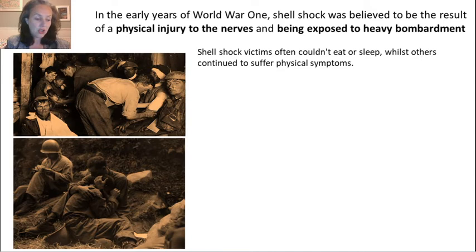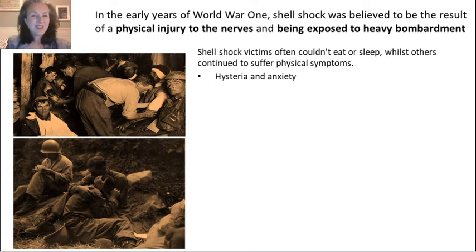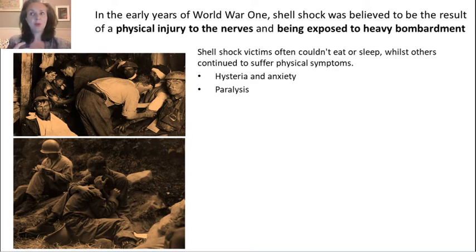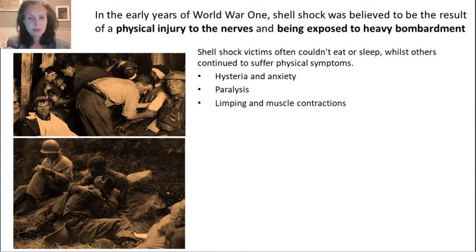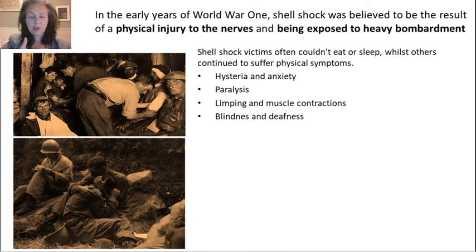Wilfred Owen was diagnosed with shell shock and sent to hospital to try and recover. Shell shock victims couldn't eat or sleep. They also had physical symptoms — hysteria and anxiety, paralysis, not being able to move from fear, limping, muscle contractions, blindness and deafness — so your senses shutting down. Think if you saw something terribly traumatic — you would probably want to block it out.